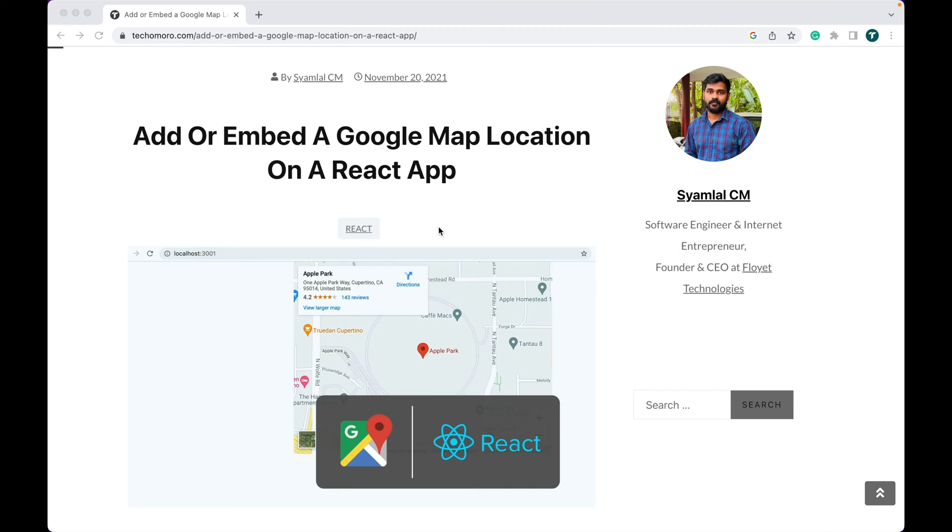When building a business or portfolio website, we are sometimes required to embed the Google Map location. This makes our customers easily spot our business.